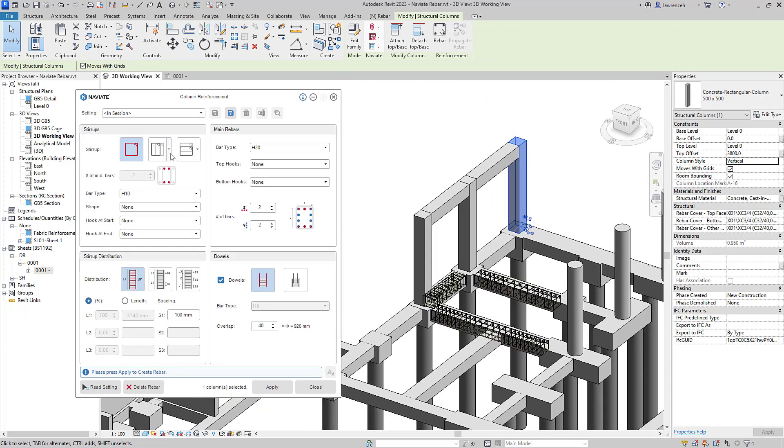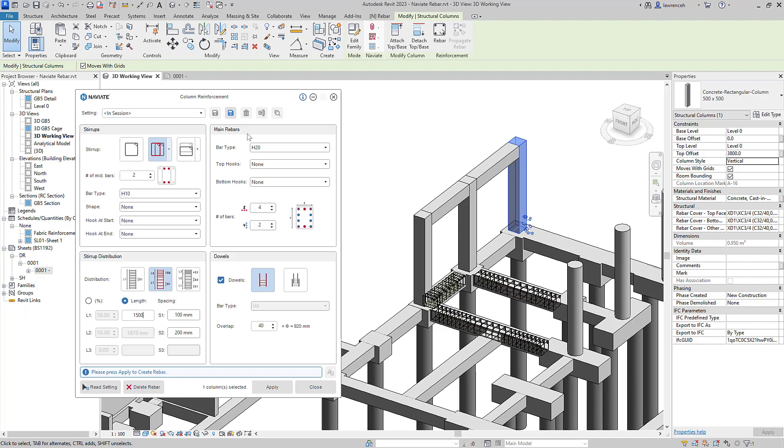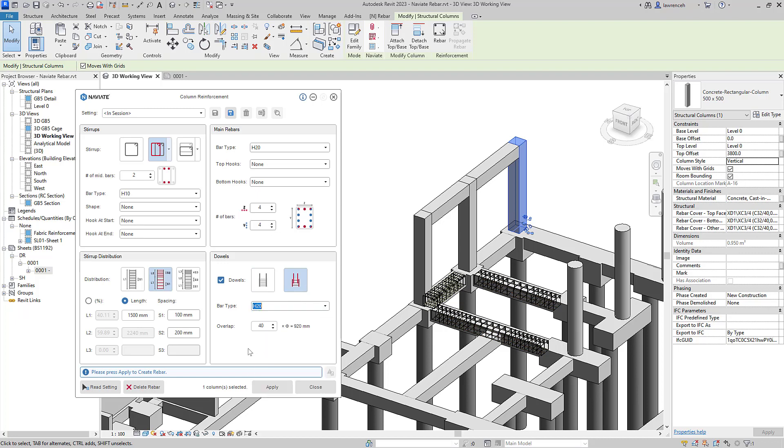Let's now set links in pairs for our column. For the distribution, we'll just have one zone. Here I'll use a length. We'll set the length to 1500. For the main reinforcement, I'll leave this at H20, but we'll generate four bars either side of the column. I'd like starter bars, so I'll select starter bars here. We'll select H20 for our starter bar. For the lap, I'll set this to 50 times diameter.